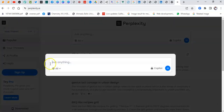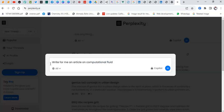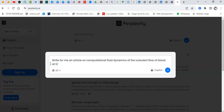I can simply open up a new thread and in my new thread I'm asking: write for me an article on computational fluid dynamics of the turbulent flow of blood at tropical temperatures. You don't need to say much — just give it that and click go.